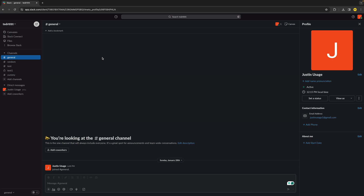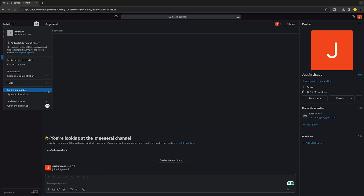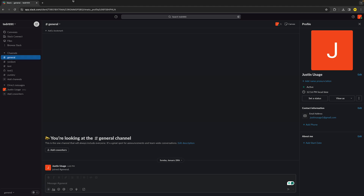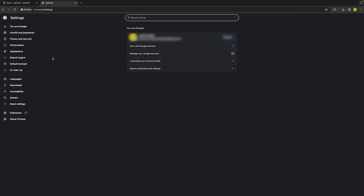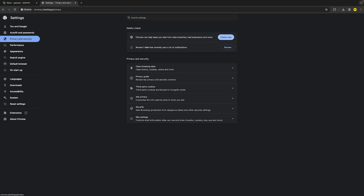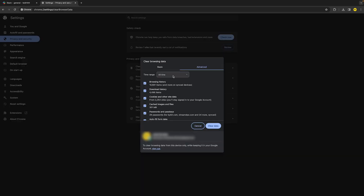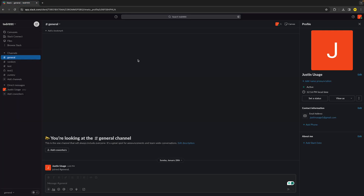If that still didn't fix your issue, try clearing the cache. On the desktop Slack app, go to the top left, click Help, then click Clear Cache. If you're using the browser version, there's no built-in clear cache button, so you need to clear your browser's cache instead. Go to the top-right three dots, click Settings, then Privacy and Security, then Clear Browsing Data. Set the time range to All Time and click Clear Data.